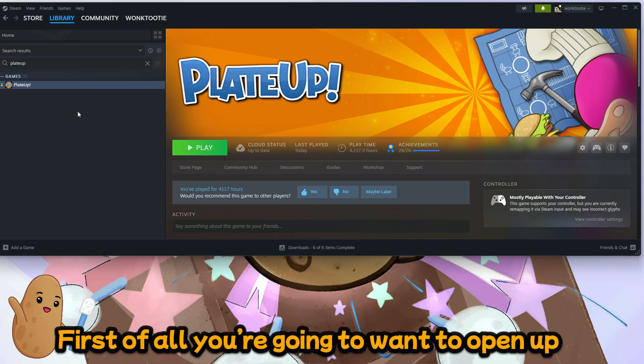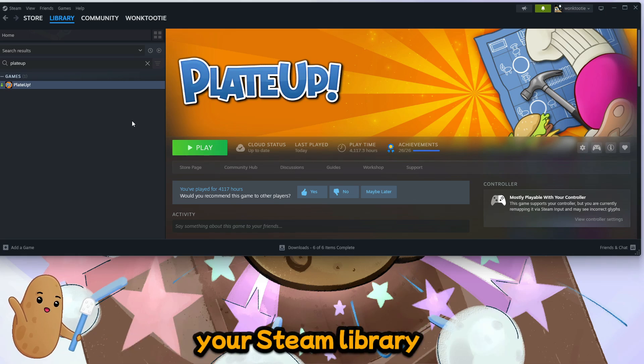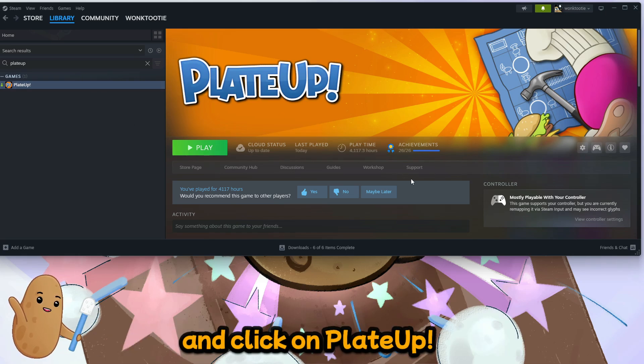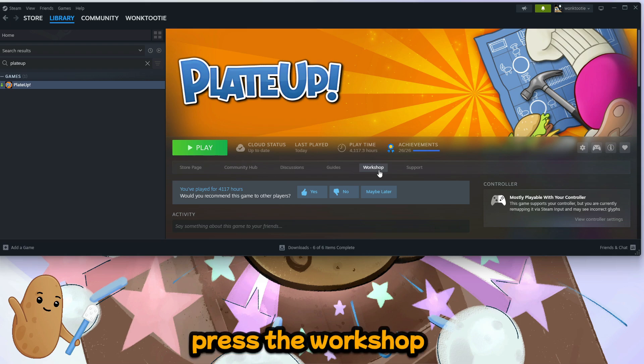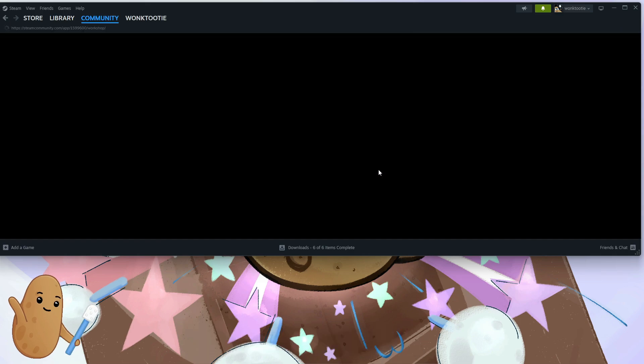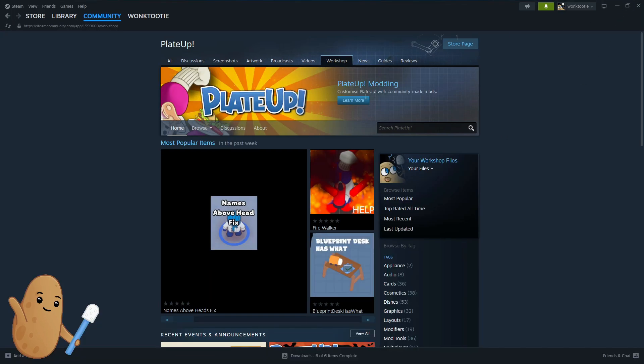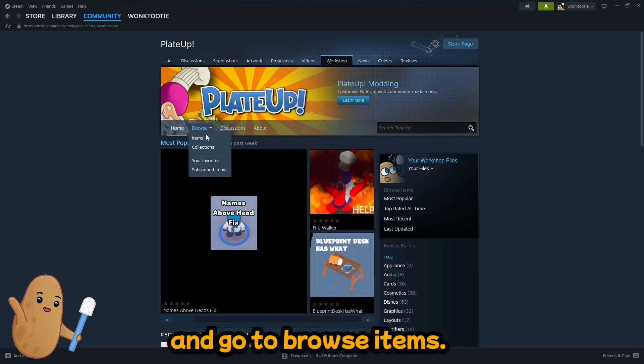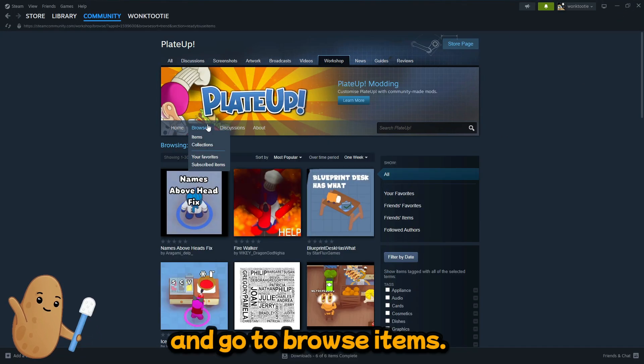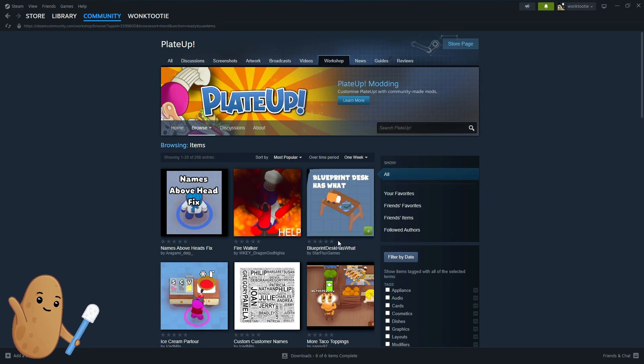First of all, you're gonna want to open up your Steam library and click on Plate Up. Press the workshop and go to items, browse items.